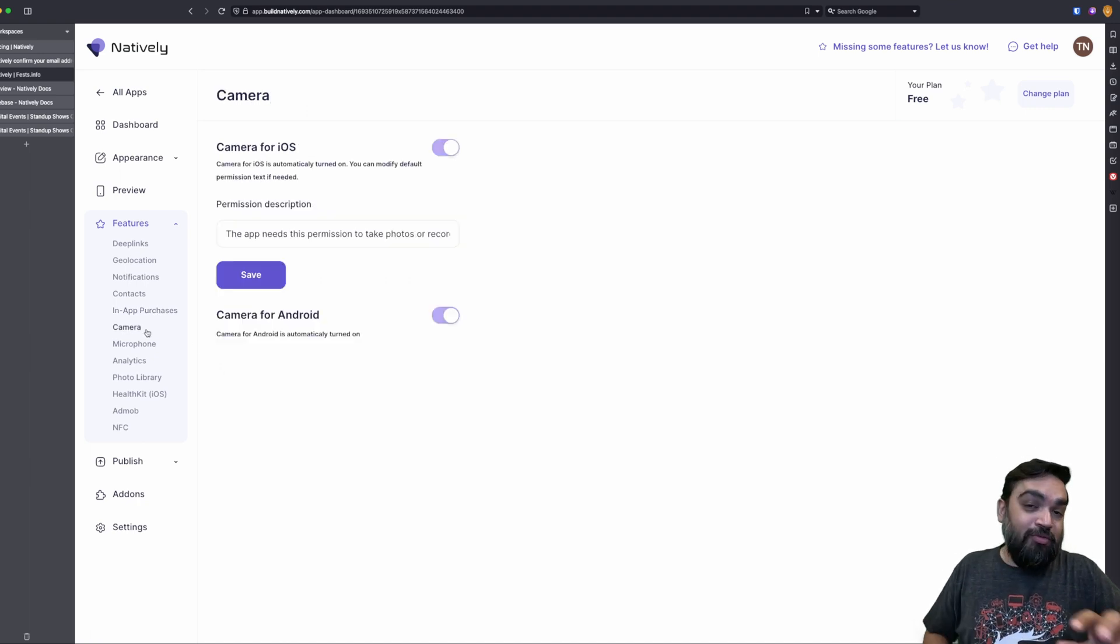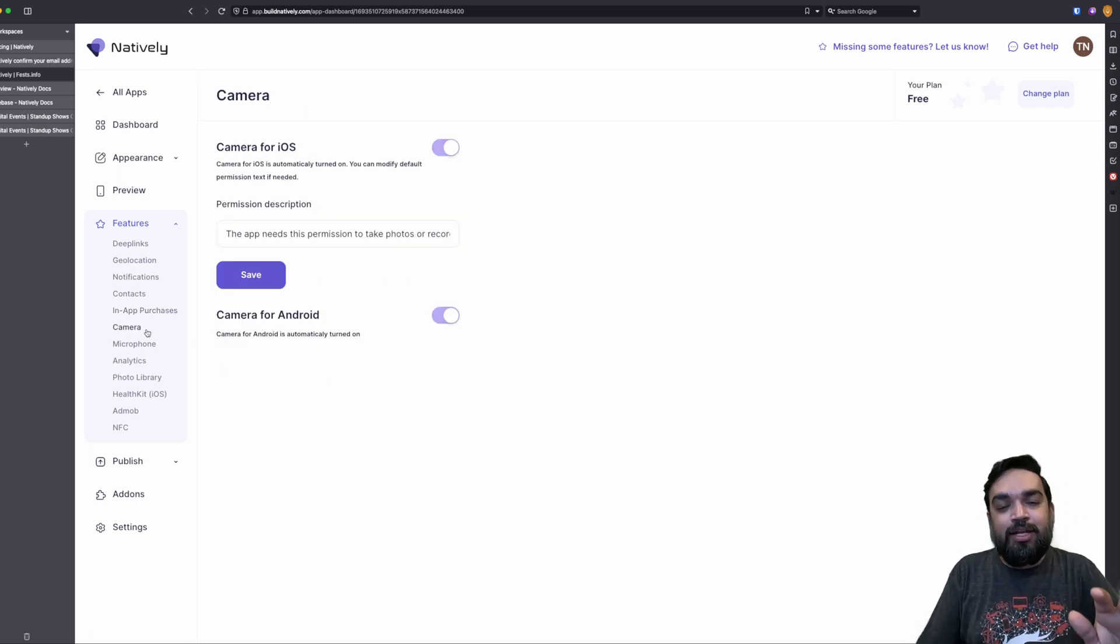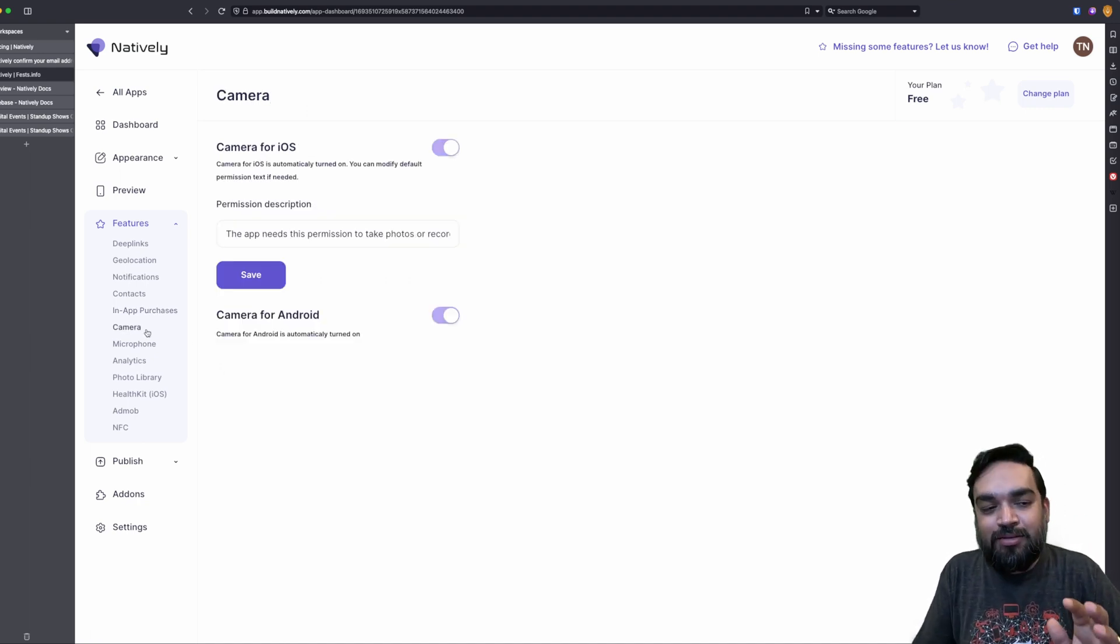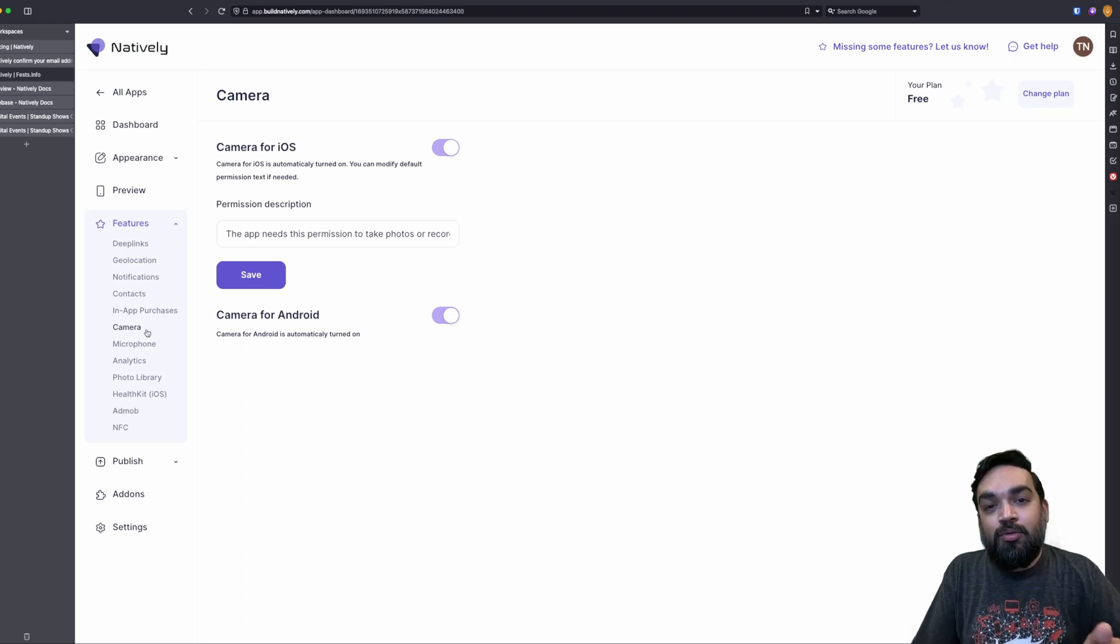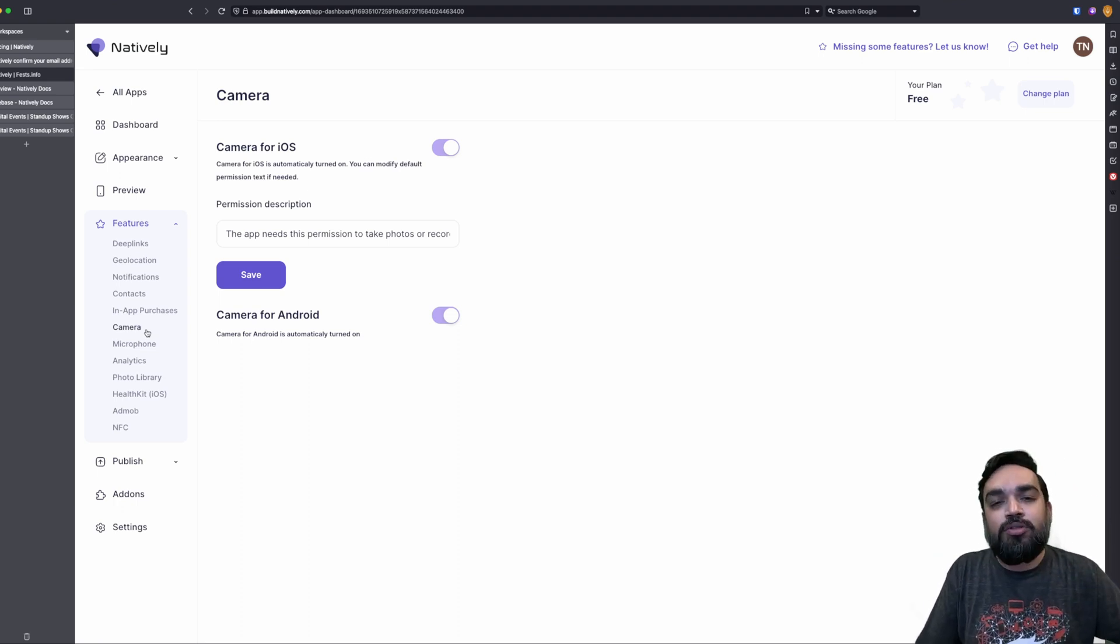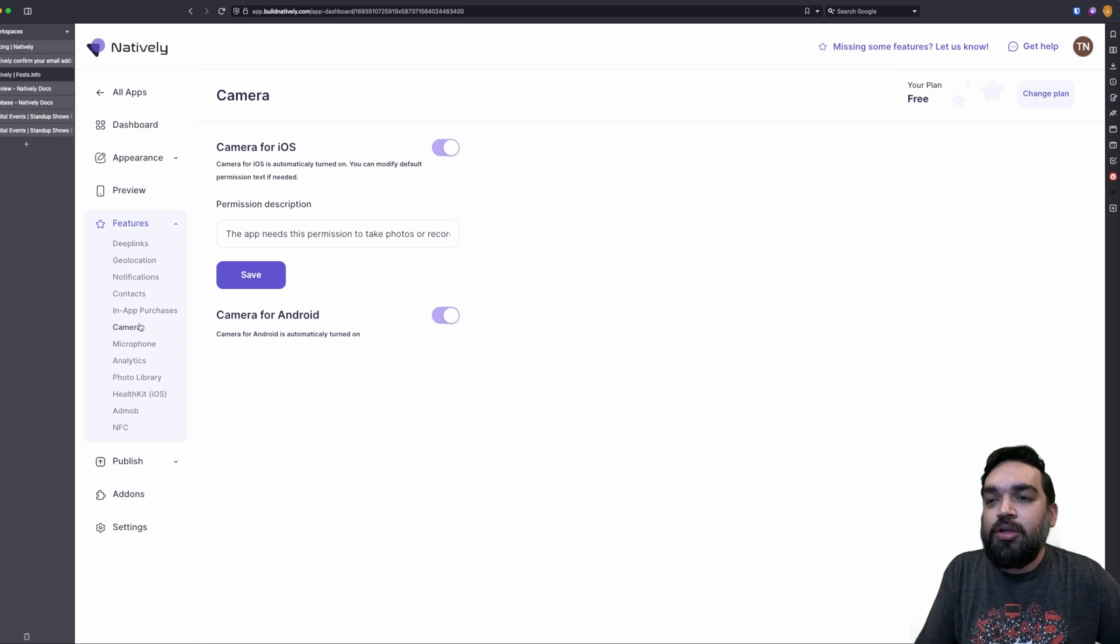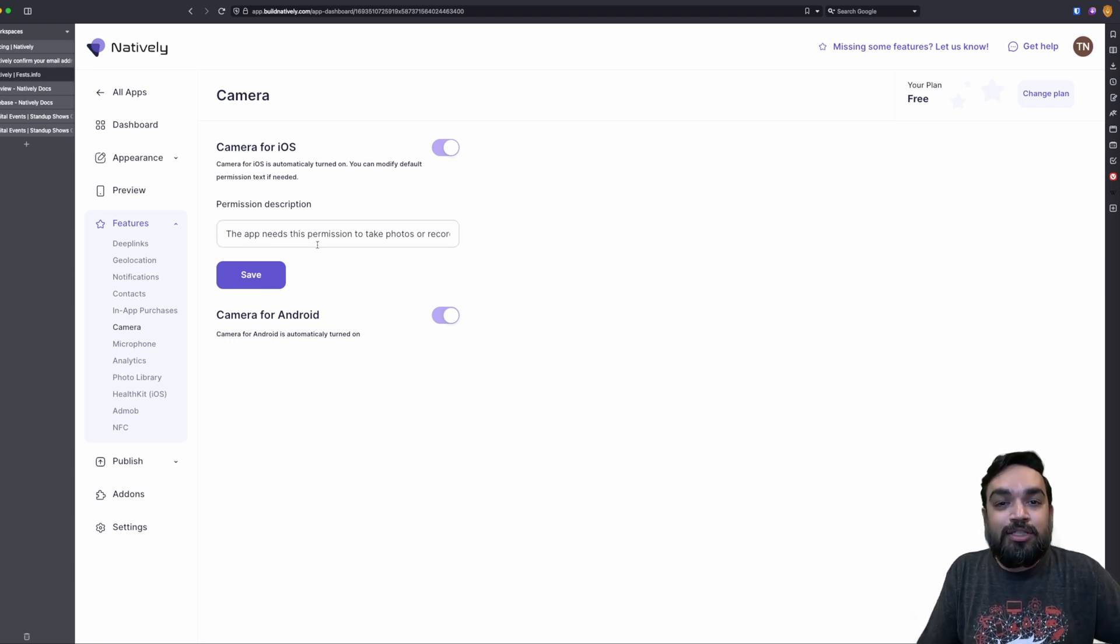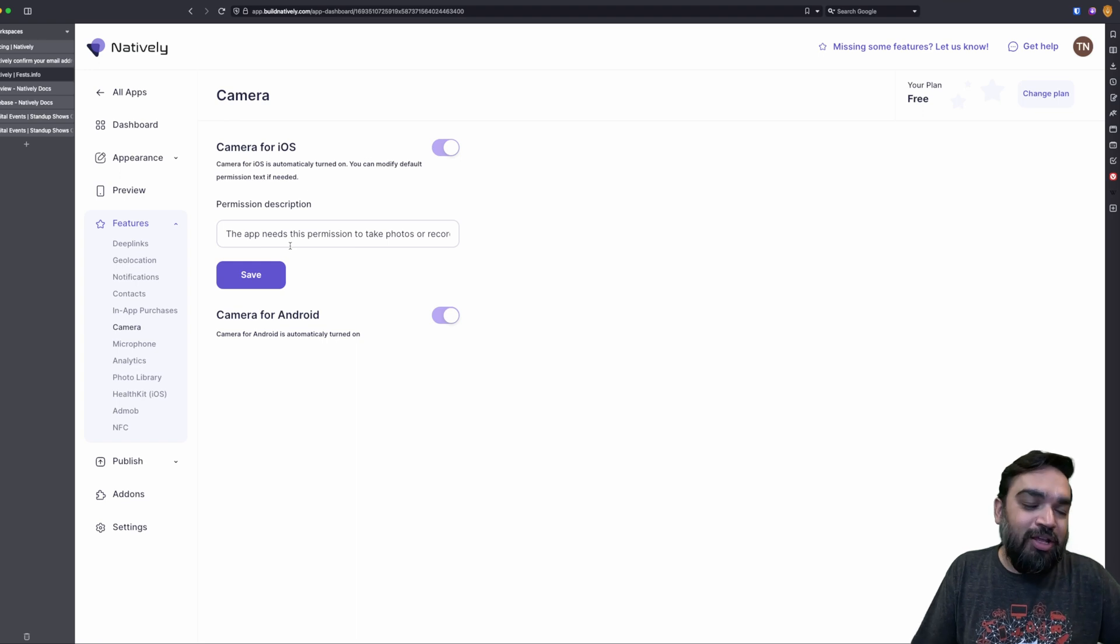Then there's camera. For any reason, if your website has a spot where user requires to upload a picture, let's say there is a form where the user has to take a selfie and upload, right? For those reasons, this has to be turned on. And like you can see, these are by default turned on.